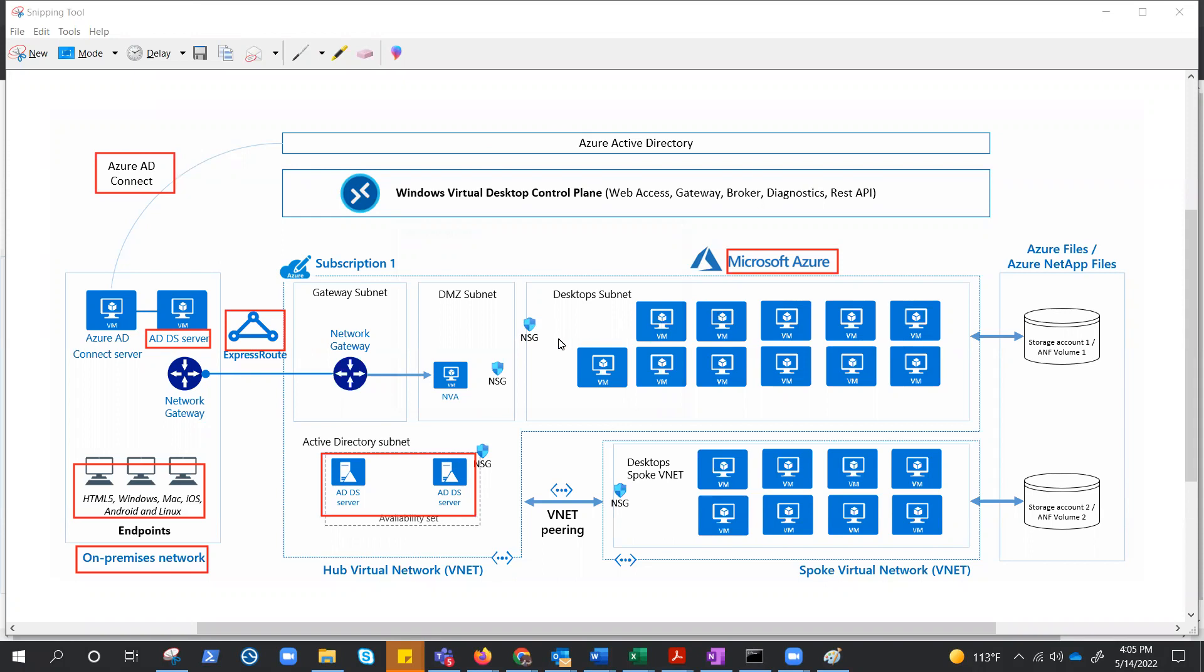Right here, Windows AD is also being extended to Azure for authentication purposes, and these are the two virtual networks connected through peering. To increase capacity, the customer uses two Azure subscriptions in hub-spoke architecture and connects them through virtual network peering. This is subscription one where we have AD gateway, DMZ, desktop subnet, and this is subscription two where we have the spoke.